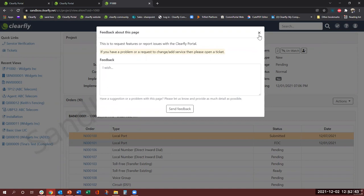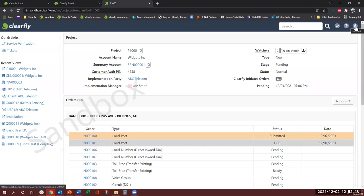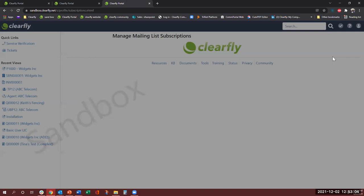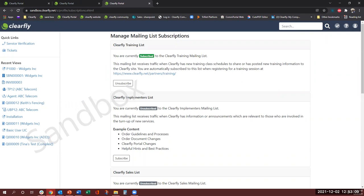The profile logo is where you would come and change your password after you have logged in with your temporary password. Email subscription, once you click on the email subscription, it will pull a bunch of emails and you can subscribe to Clearfly. For example, like right now the training session, if you want to be notified whenever Clearfly is scheduling training sessions or these classes, then you can come and subscribe here and you will get notified.